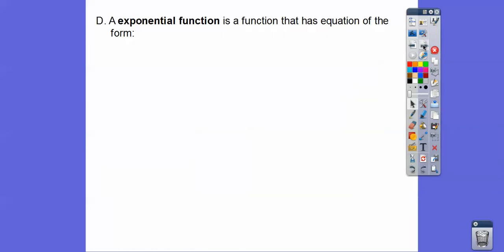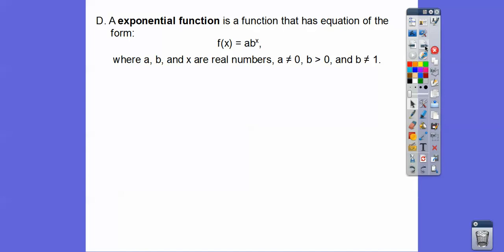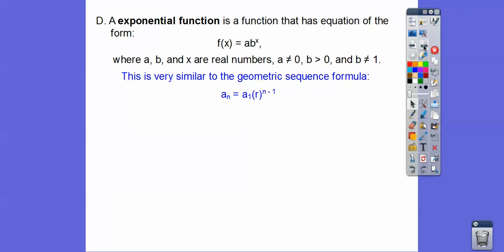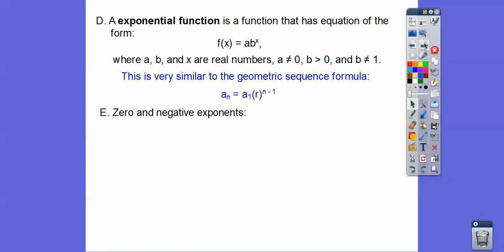An exponential function has the equation f(x) = a·b^x, where a, b, and x are real numbers. This should look familiar — we just covered geometric sequences. The geometric sequence formula is: nth term = first term × r^(n−1). The first term corresponds to a, r corresponds to b, and (n−1) corresponds to x. So they're the same form.